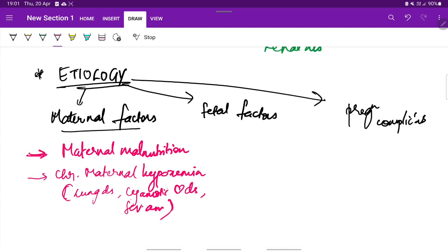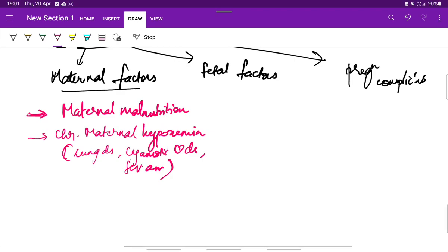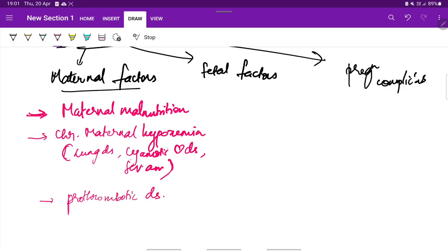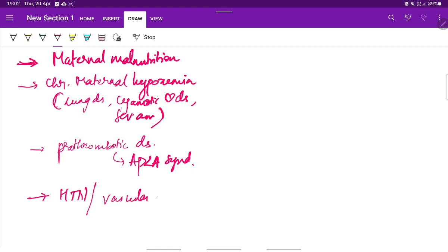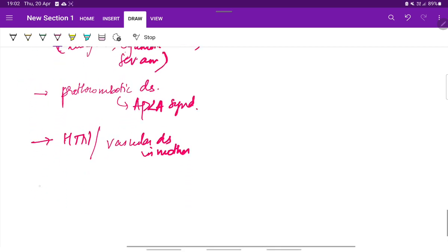Next is any pro-thrombotic disorders in the mother which decrease the utero placental perfusion. For example, APLA syndrome, anti-phospholipid antibody syndrome. Also other causes include hypertension or any vascular diseases in the mother.